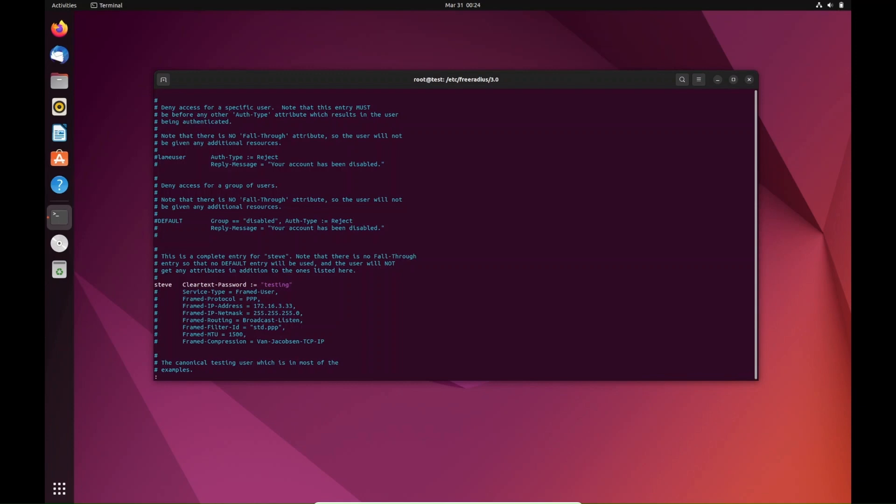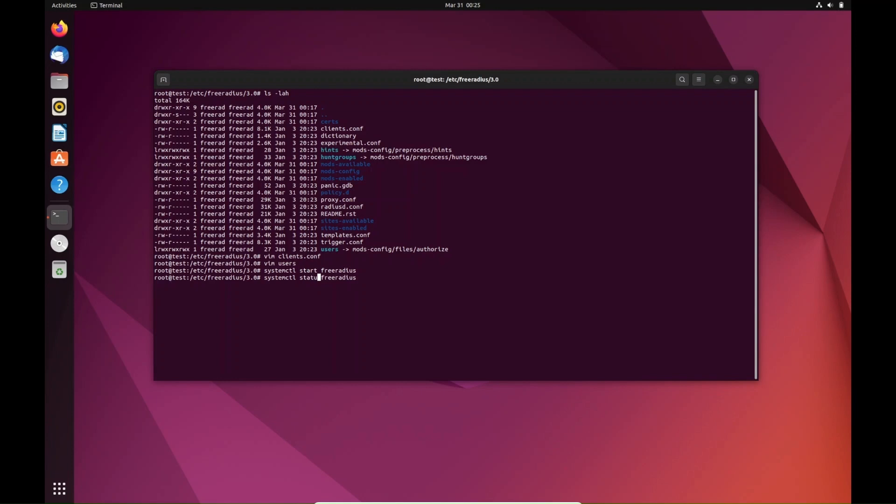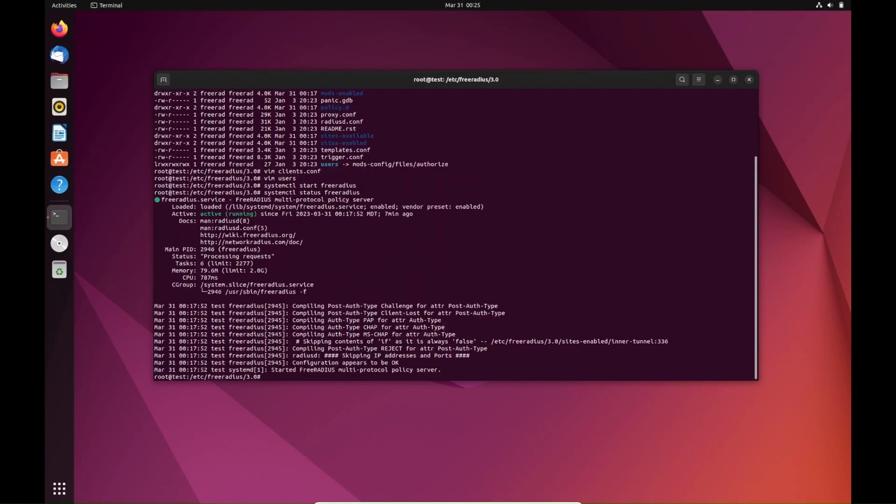Now the only thing we need to do is start up the service and then we should be able to go configure the profile in UniFi to access the RADIUS server. We'll do systemctl start freeradius, hit enter. If you want to check and verify that it's running, you can do systemctl status freeradius and it shows us that it's running right here.